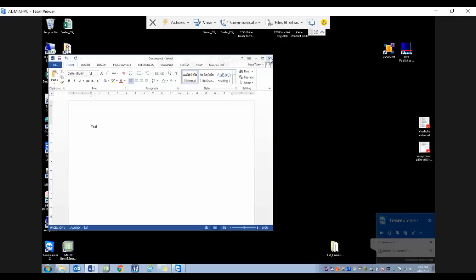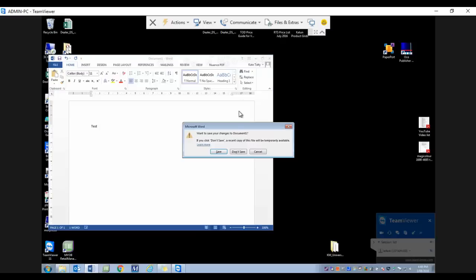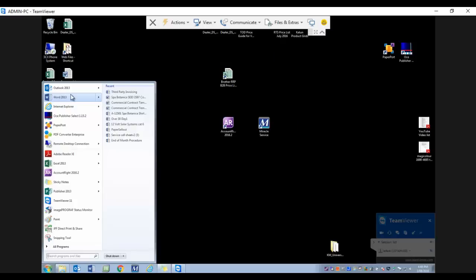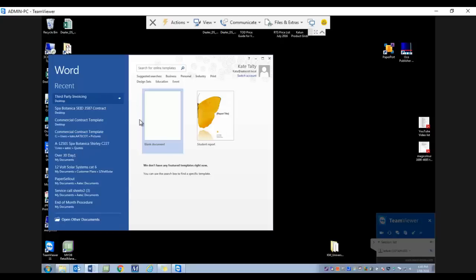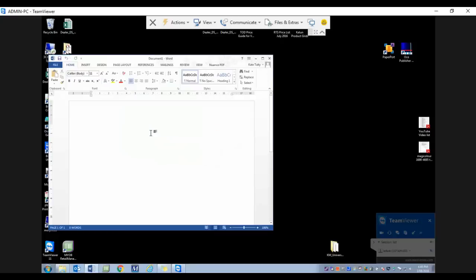I'm going to close down this document, go back into Word, open up a blank document, and now I'll show you the difference when I go to print that document.